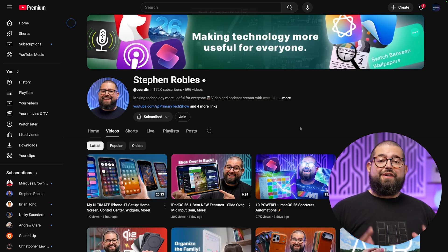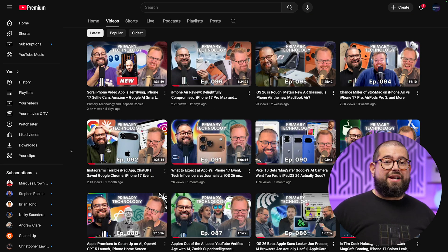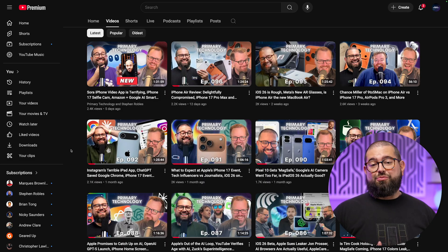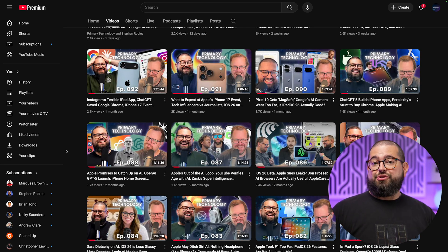A rule of thumb is if everyone who watches your long form YouTube videos would also enjoy the podcast, it might be a good fit to put that podcast on the same channel. But if those who listen to your podcast might not be interested in all your YouTube videos, or vice versa, then keep it separate. My personal YouTube channel is very Apple-centric, and while we talk about Apple on the podcast, it also covers a wide range of topics — AI, social media news, Android, Google, Amazon, and more. That's why I chose to keep it separate.